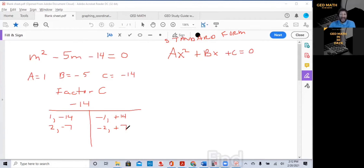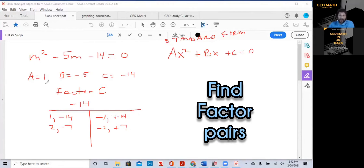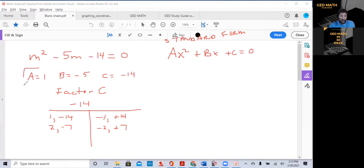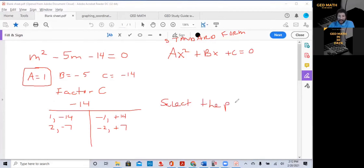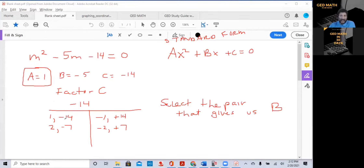The third step is to factor C. This only works if A is equal to 1. Now select the pair that gives you B. B is negative 5. 1 and negative 14 gives negative 13. Negative 1 plus 14 gives 13. But 2 minus 7 gives negative 5 — that's the pair we want.